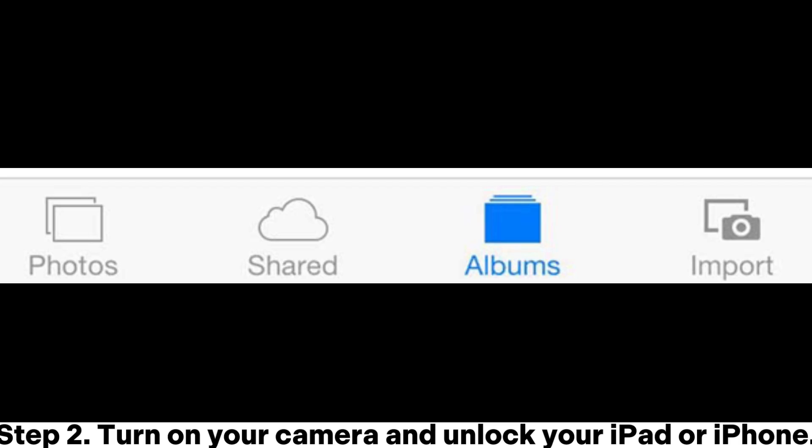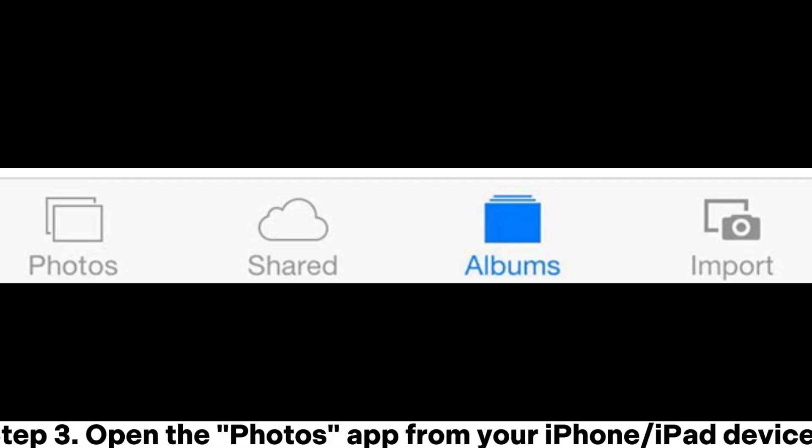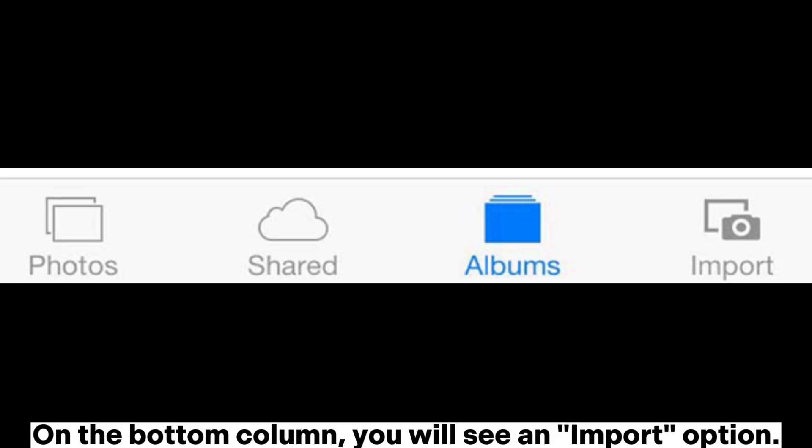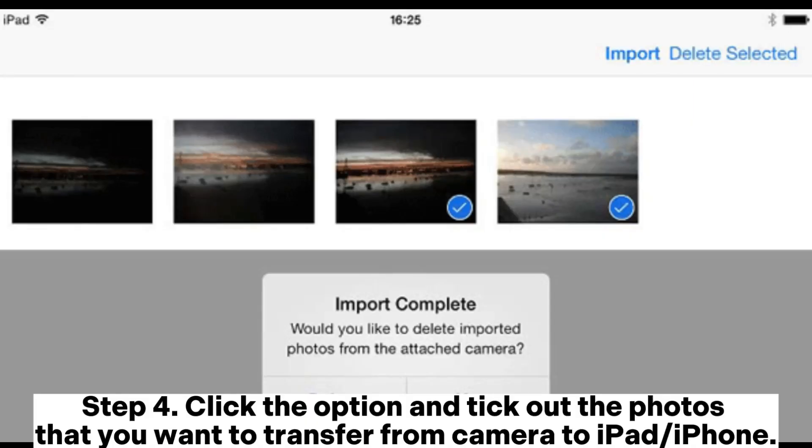Step 2: Turn on your camera and unlock your iPad or iPhone. Step 3: Open the Photos app from your iPhone or iPad device. On the bottom column, you will see an import option.